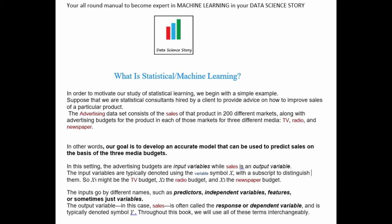So what is statistical learning, or say machine learning? We are going to learn this through some different examples. Let's take our first example. Suppose we have an advertising dataset — sales of products in 200 different markets, along with advertising budgets for the products in each of those markets for three different media: TV, radio, and newspaper.